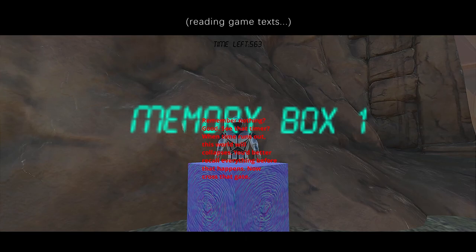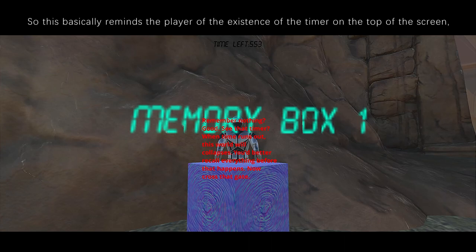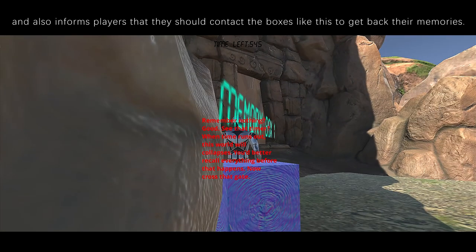'Remember nothing? Good. See the timer? When time runs out, this word will collapse. You'd better recall everything before that happens. Now cross the gate.' This basically reminds the player of the existence of the timer on the top of the screen.